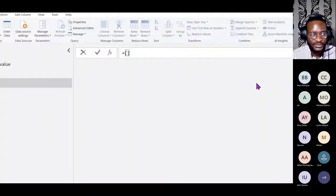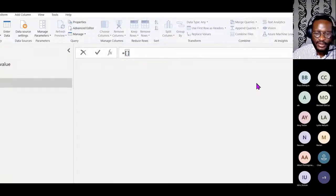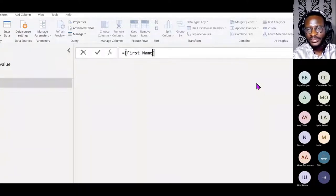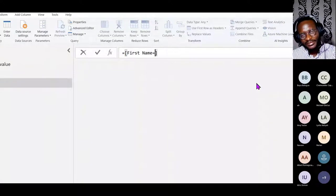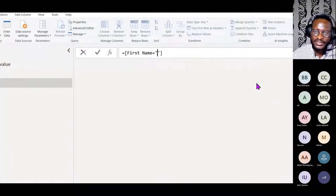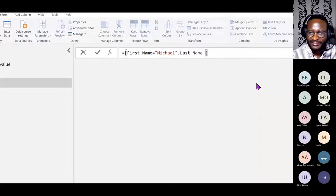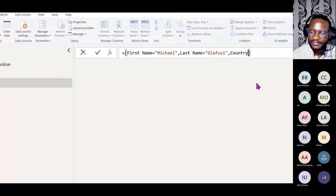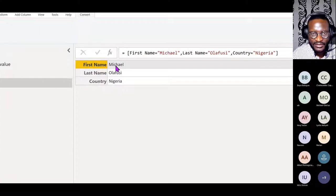When you want to create a record, you start with equals, but then you use square brackets — not curly braces. I start with a key: when I'm typing the key, I do not put it in double quotes as I would for a literal value. But the value that this key will hold — I need to put in double quotes. So for example: first name equals 'Michael', last name equals 'Olafusi', country equals 'Nigeria.'